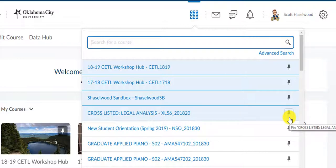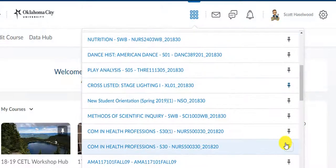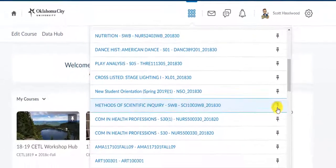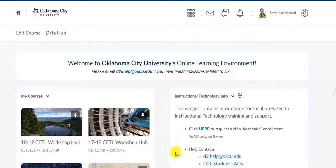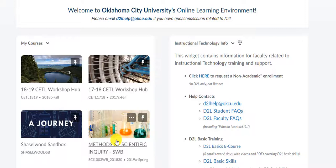So, if you want to pin a course, all you have to do is find the course that you're looking for and click the pin button. And notice, when I do that, it shows up on my home page as a course that I can easily access.